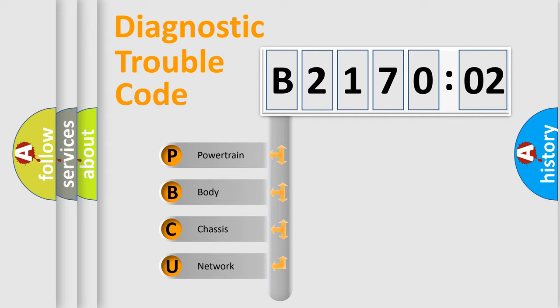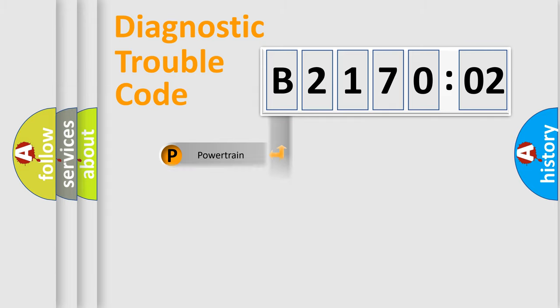We divide the electric system of automobile into four basic units: Powertrain, Body, Chassis, and Network.